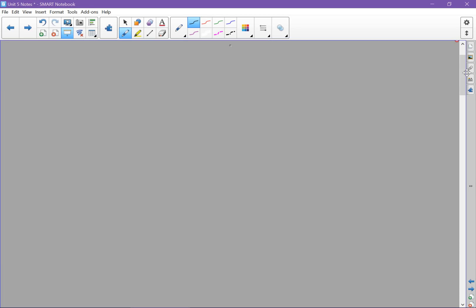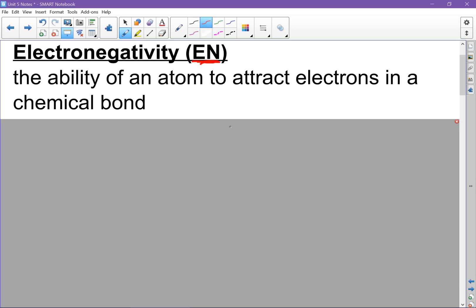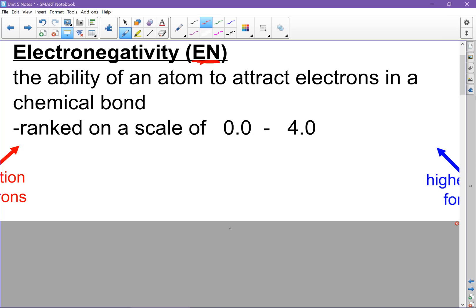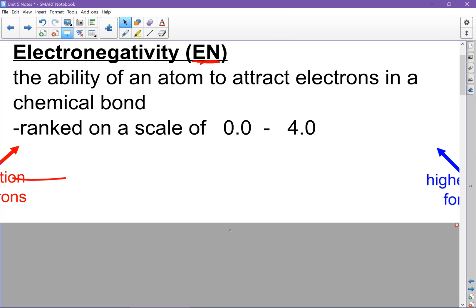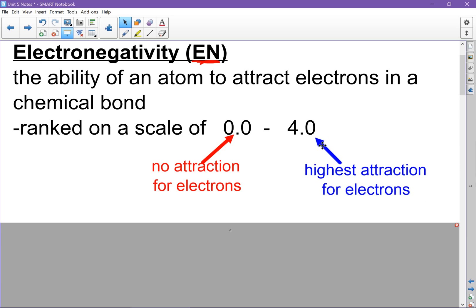There are two new words we're going to learn today. The first is electronegativity — I like to abbreviate it as EN. It's the ability of an atom to attract electrons in a chemical bond. Electronegativity is ranked on a scale from 0 to 4: 0 means there is no attraction for electrons, and 4 means it is the highest possible attraction for electrons.